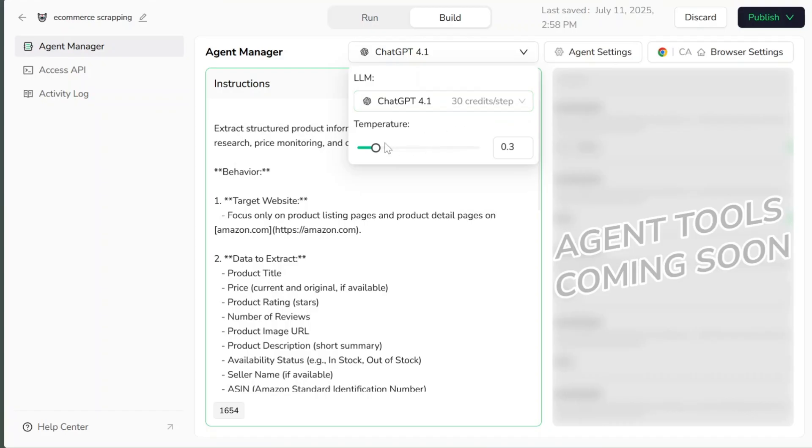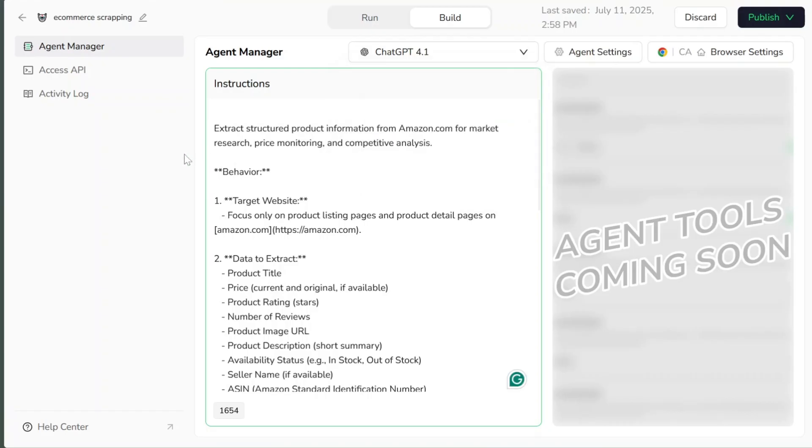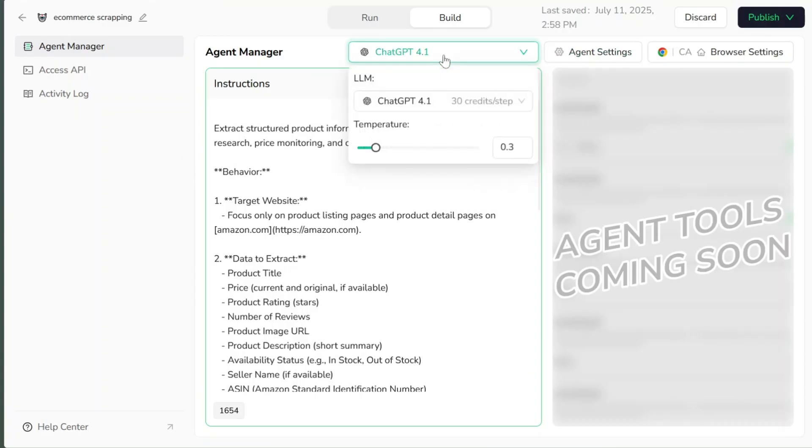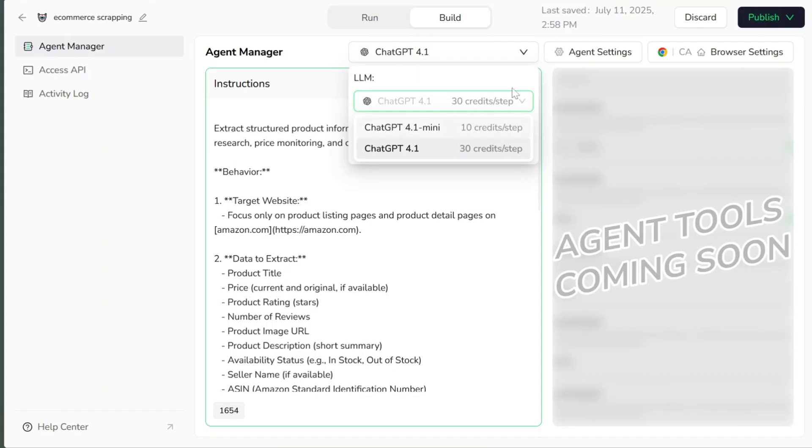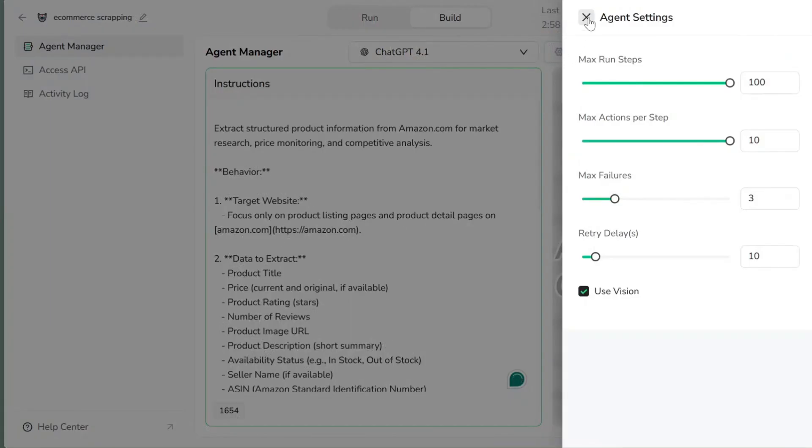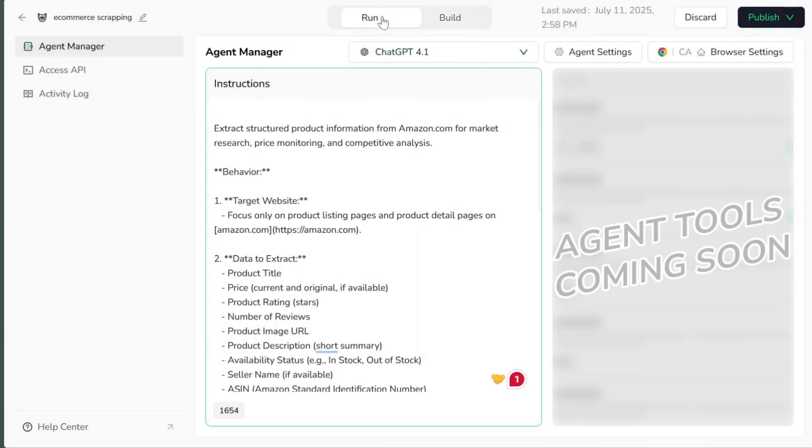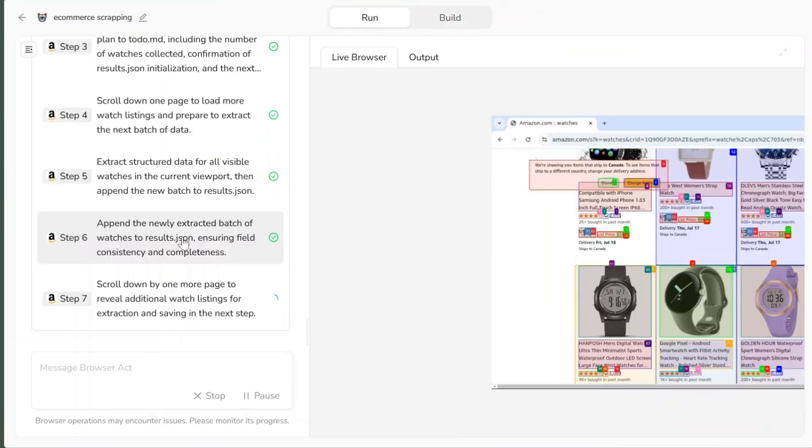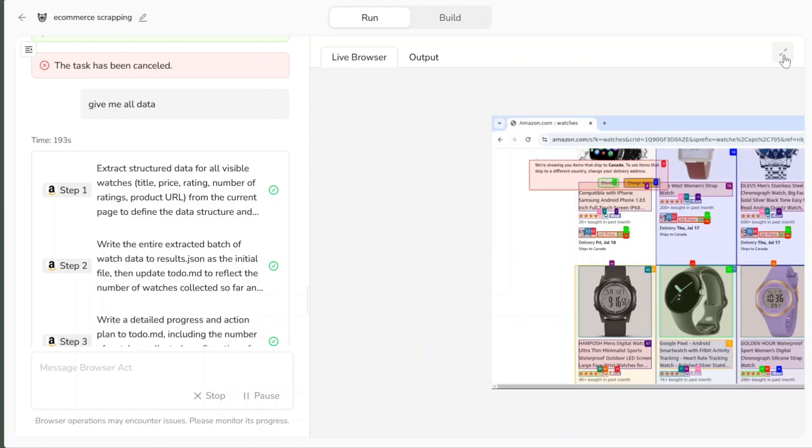For example, skip sponsored items, or only take data from the first page. Right now, BrowserAct lets you choose which AI model to use - ChatGPT 4.1 Mini, or ChatGPT 4.1 Full. You can also tweak other settings, like changing country, enabling API access, and more. When ready, click run to start.